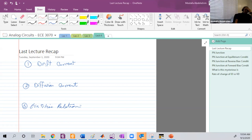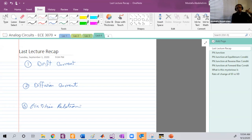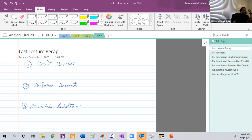We're going to recap what we talked about last Tuesday. We talked about the currents that flow inside a doped semiconductor, or even an intrinsic semiconductor. We talked about two kinds of current: drift current, which is caused by an electric field.